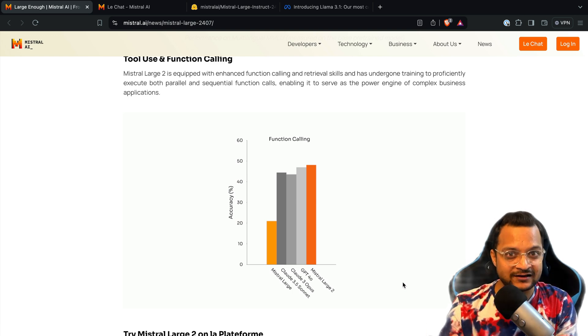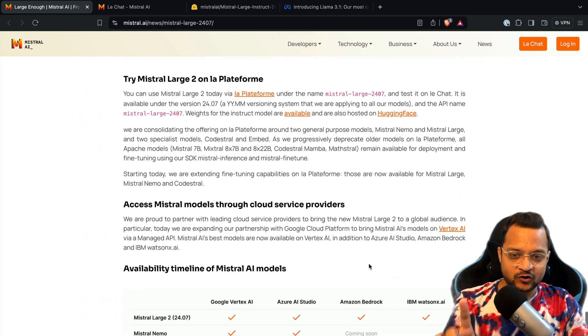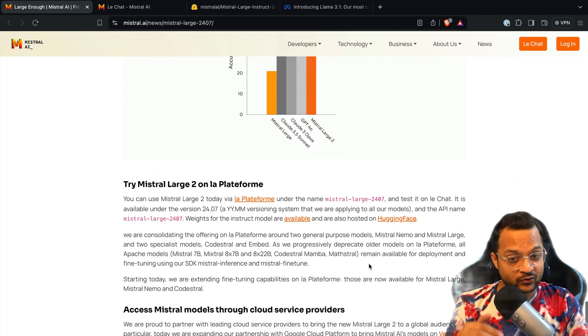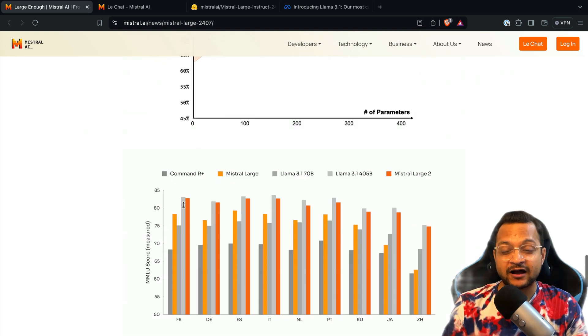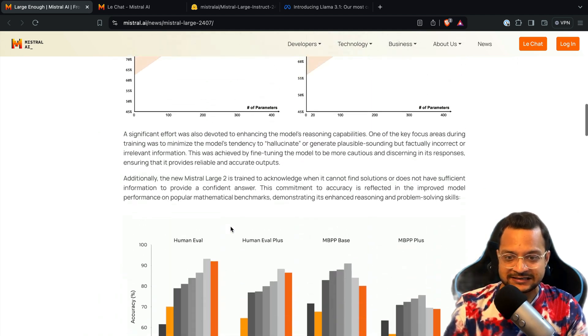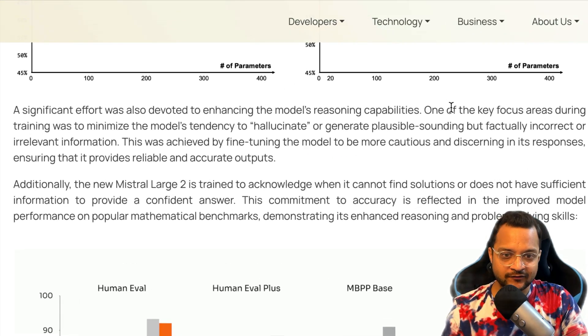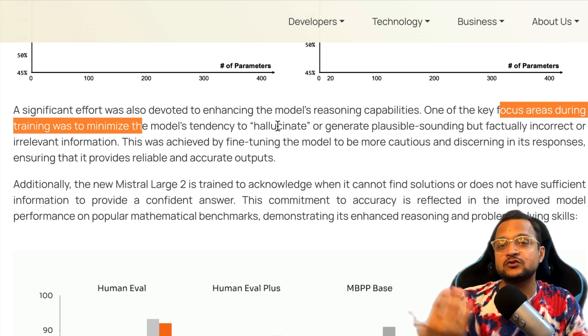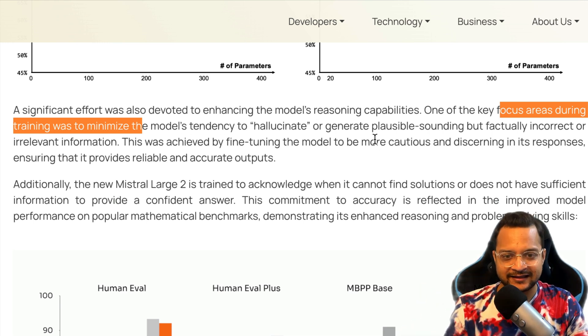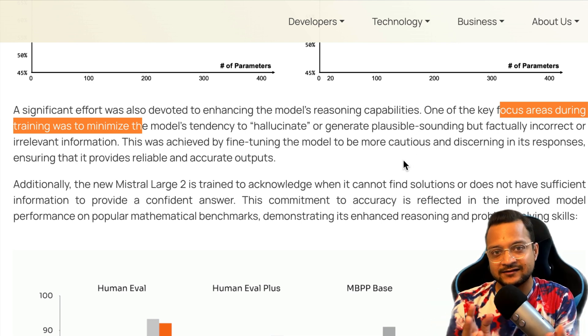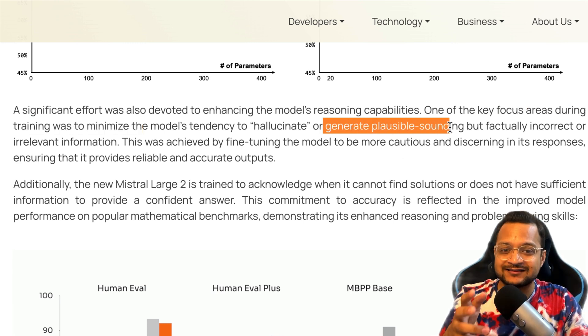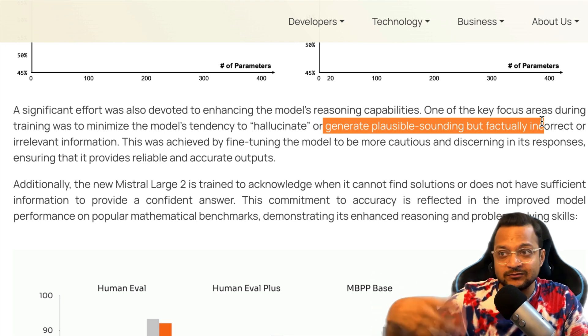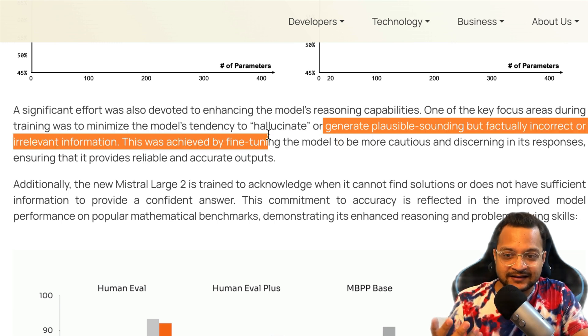At last, I just want to show you one more thing and then we will wrap up this video, which is why this model is so great and why everyone is talking about Mistral Large 2. Especially it comes here, if you see at this level, it says the focus area during the training is to minimize the model's tendency to hallucinate, or basically consider it as like generating a response which the model feels is accurate but obviously that is not. It says like generating plausible-sounding but factually incorrect responses. Seems like yes, the answer is correct, but if you go deeper into the answer, that was incorrect.